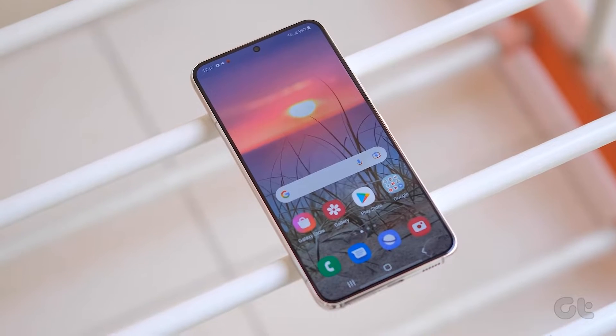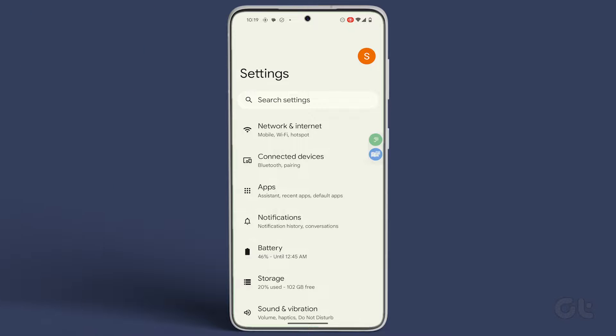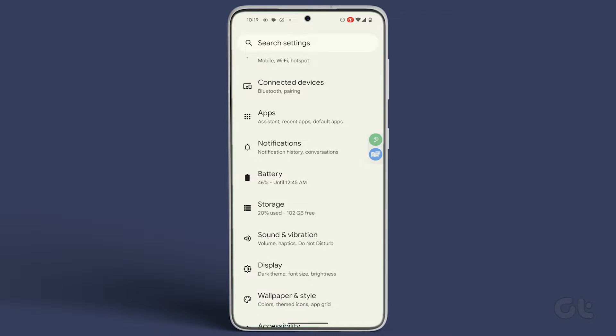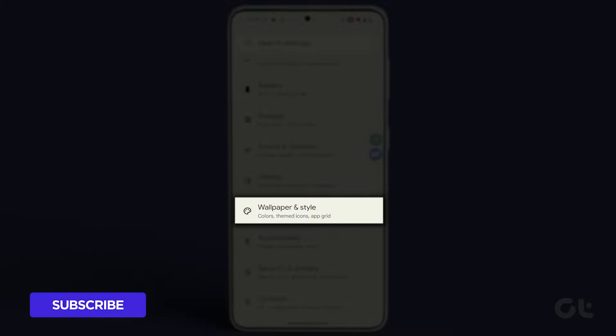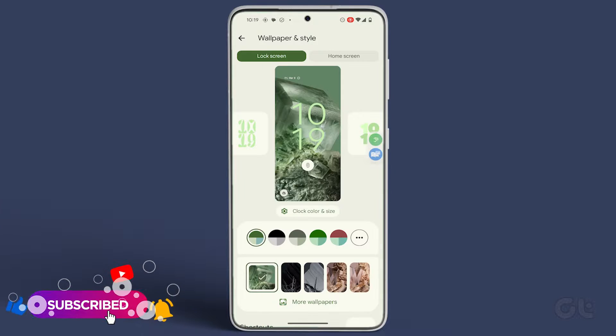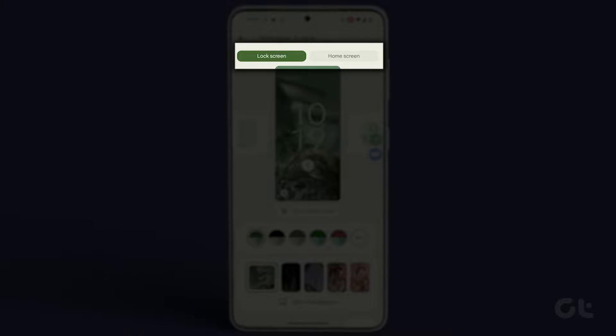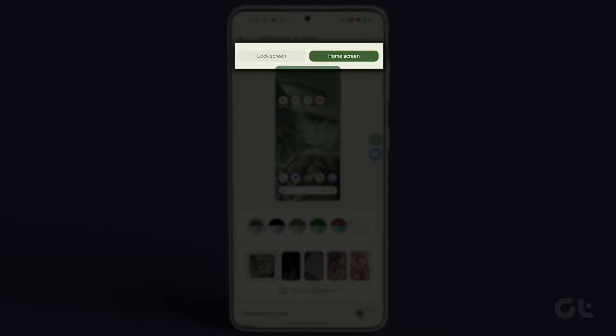Now let's delve into the process. Begin by opening the Settings app, then scroll down and navigate to Wallpaper and Style. You'll see two tabs at the top, Lock Screen and Home Screen.